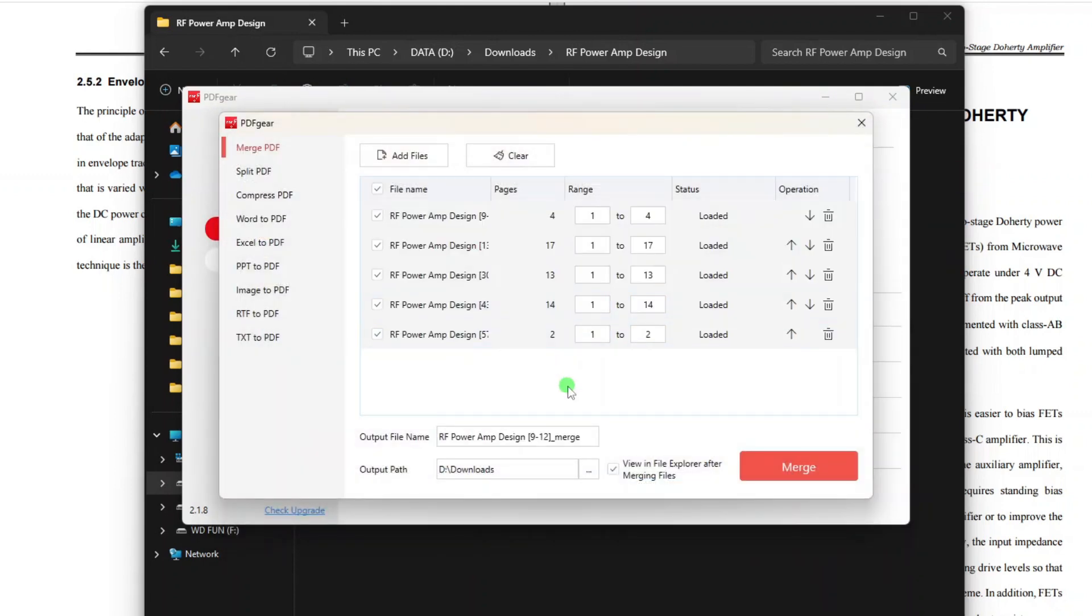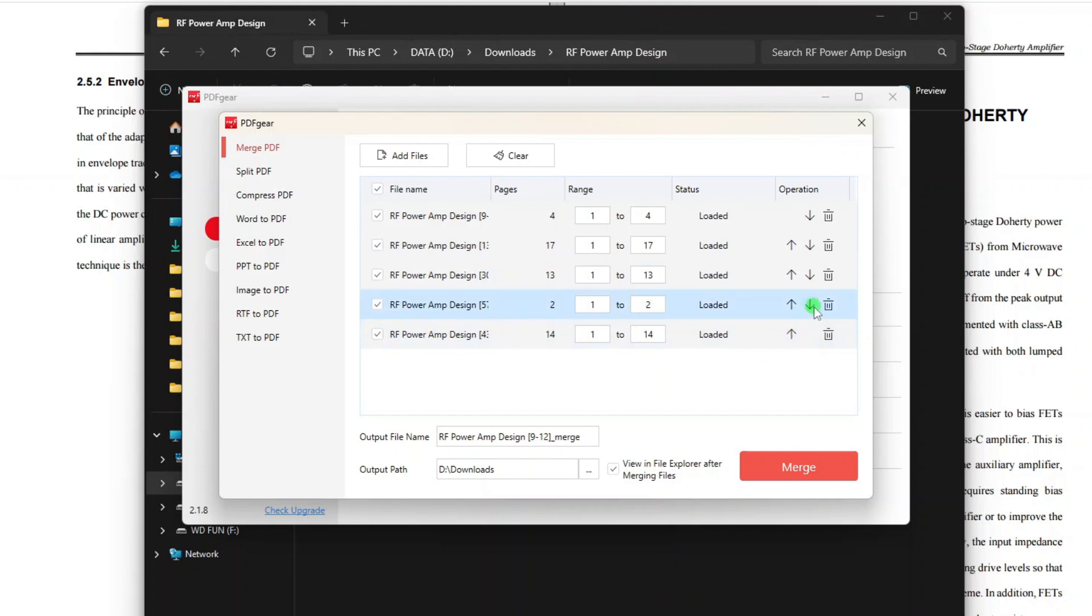After that, optionally you may specify the page range of each file that you want to include in the output file. For this exercise, I will include all the pages of each file in the output file. You may also arrange the order of the files by clicking the up and down arrows on the right of each file. This will set the order of the pages from each file in the output document.